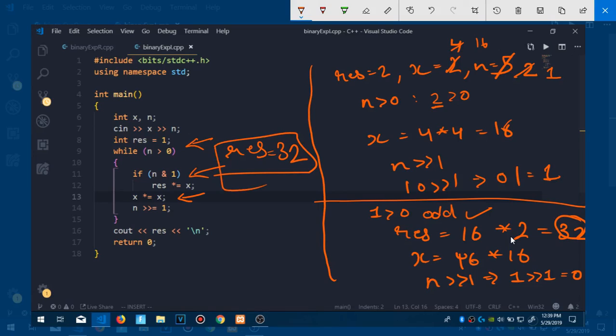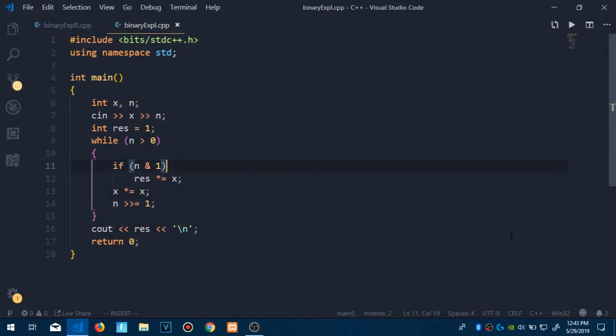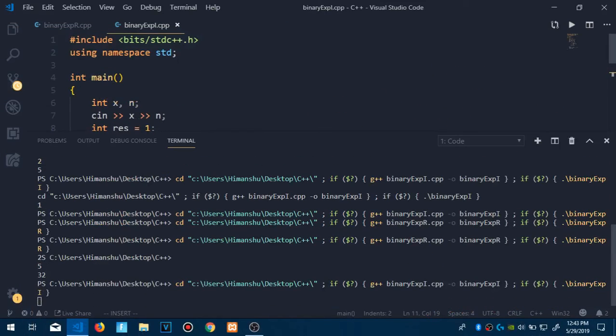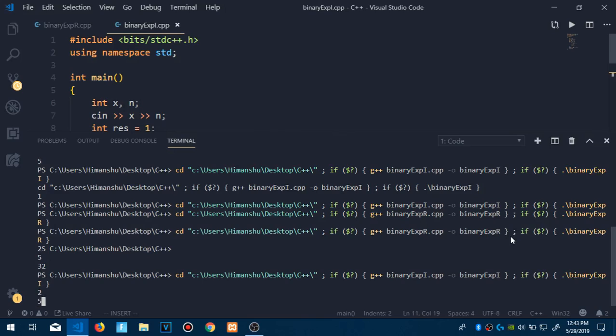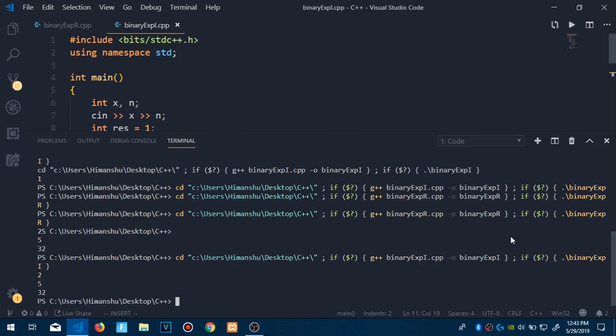Let me run this — entering 2 and 5 — and it shows 32. In the upcoming videos I'll be talking about applications of binary exponentiation, including some theorems, and then we'll solve a few questions from Codeforces. Thank you!